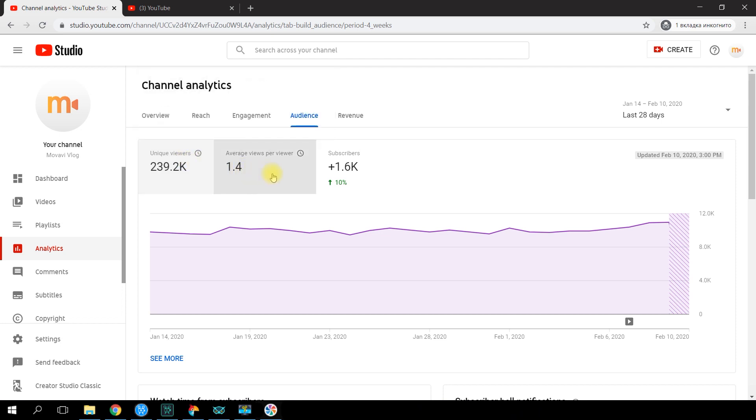Why is Unique Viewers useful? If your video has 10,000 views, that doesn't mean exactly 10,000 people watched it, because one person can rewatch a video several times on different devices. The Unique Viewers data represents the true number of people who watch your content, though this number is rather approximate — YouTube says this is done for user privacy.